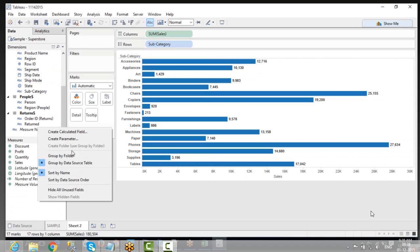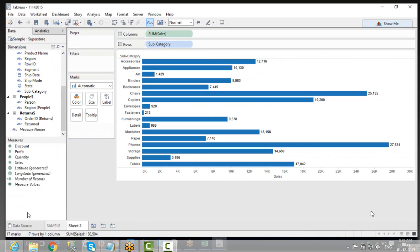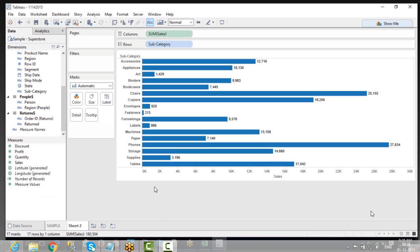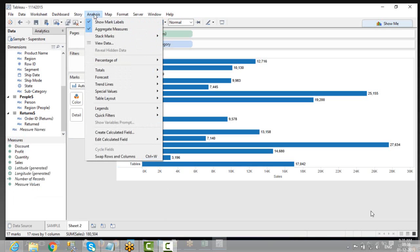Where do you see this calculation field? Look at the top left, on the left bottom, you see this option. You can write it here and you will see 'Create Calculated Field'. Or else, you can go to Analysis and see 'Create Calculated Field' there as well. Both options work.